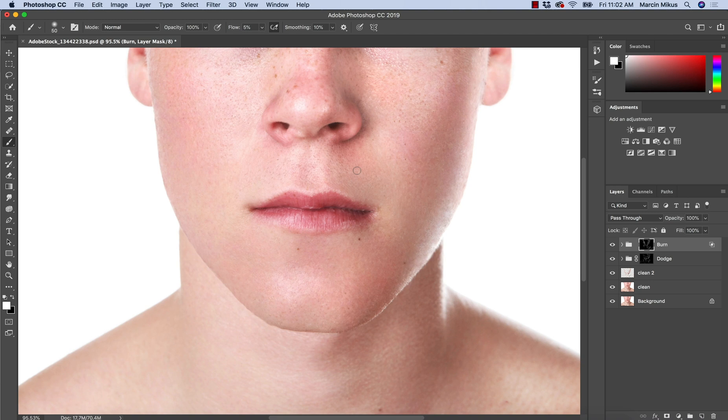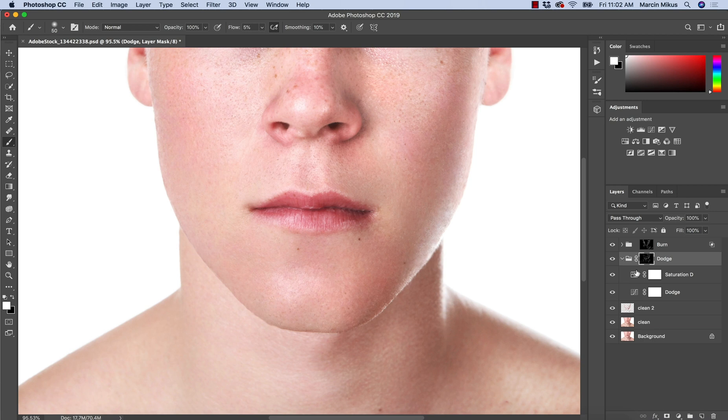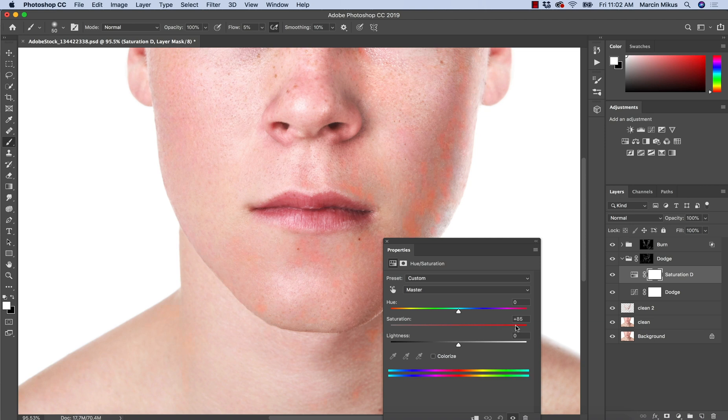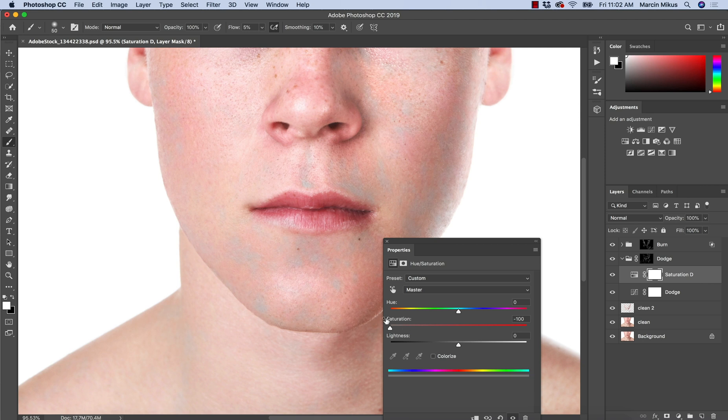So the first step of correcting the color is these layers inside the dodge and burn that I put. So we can saturate or desaturate. And as you can see the areas that I was actually dodging and burning sometimes might appear a little bit more saturated. So I can easily correct these areas over here. Of course, not too far because it's not going to look natural.